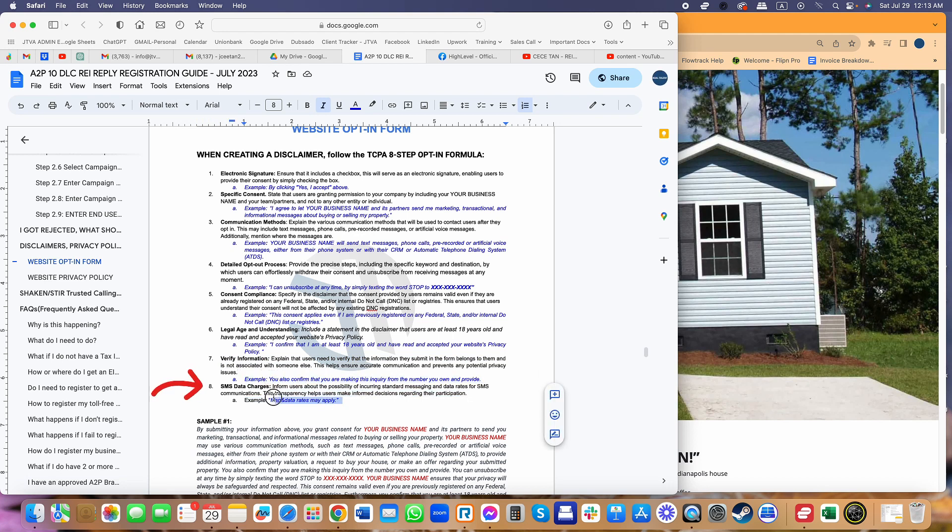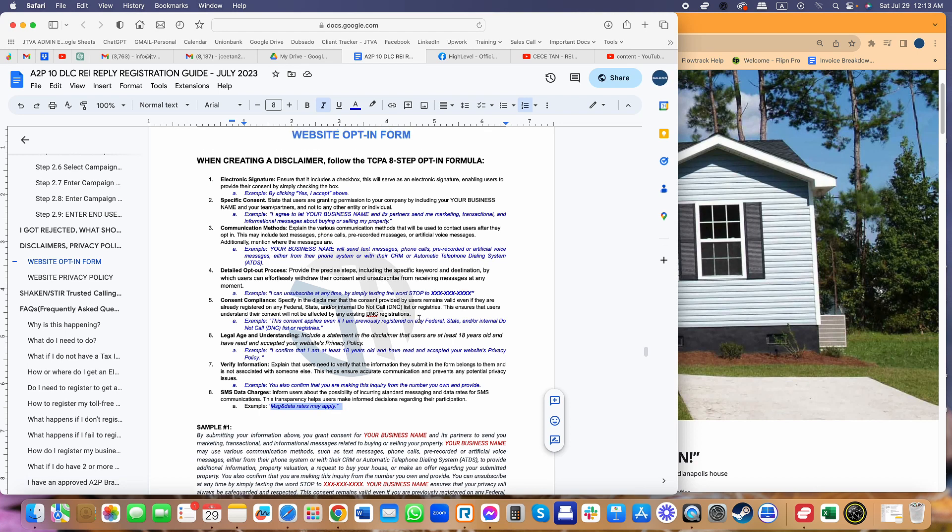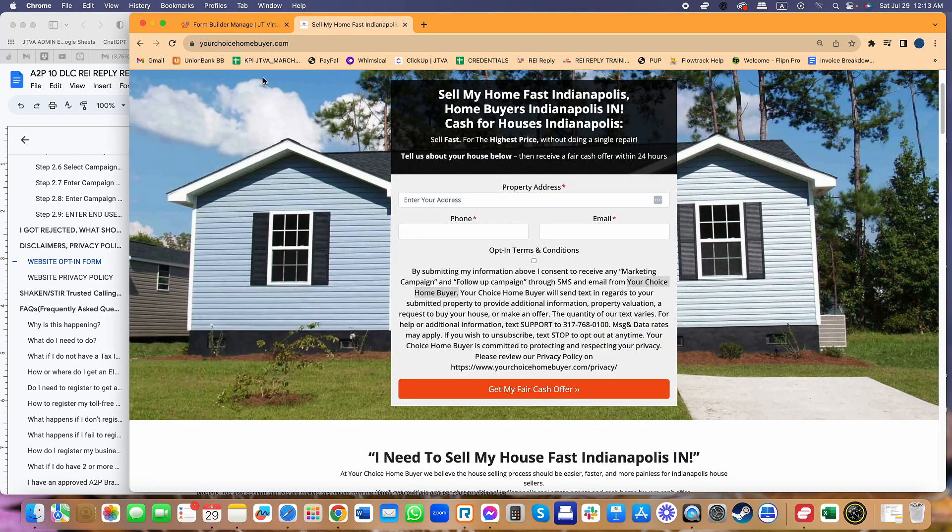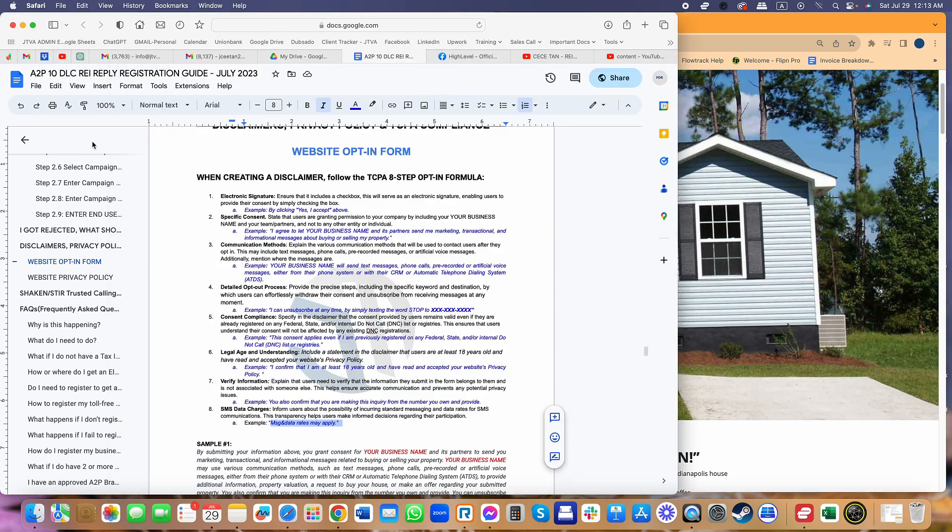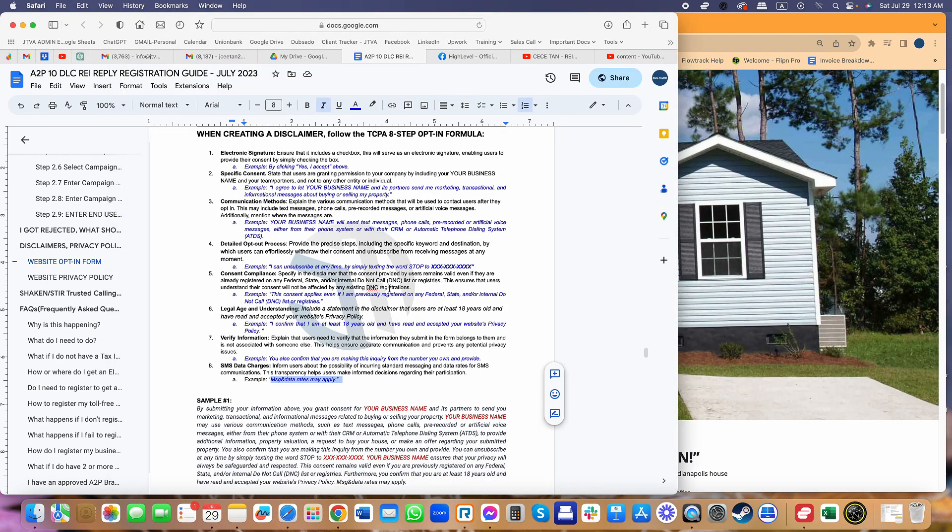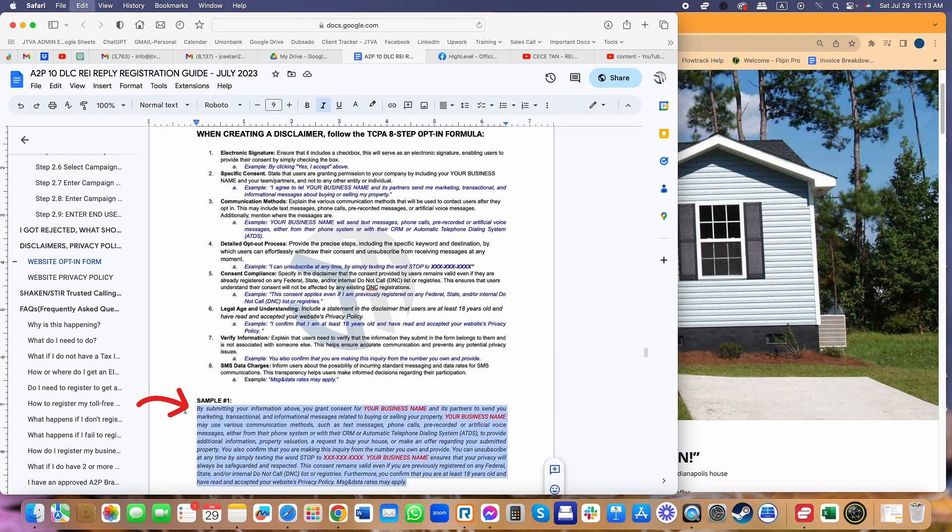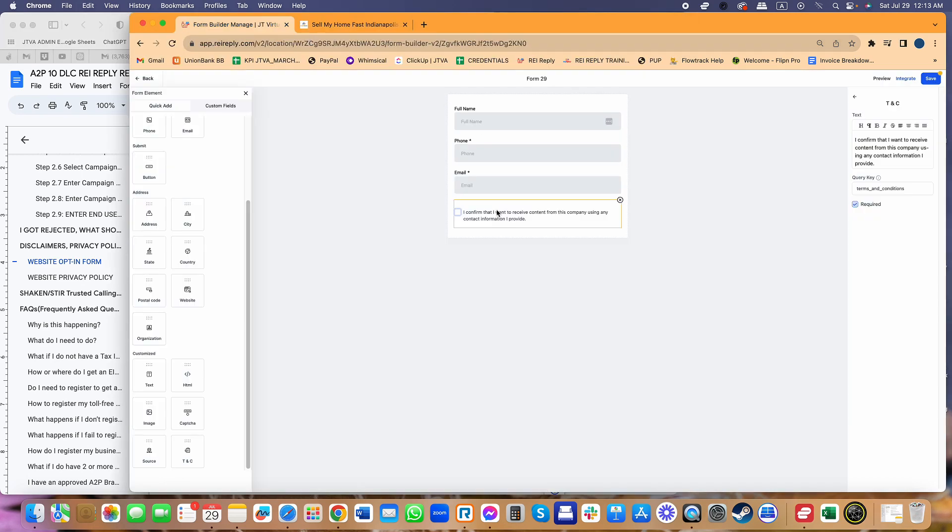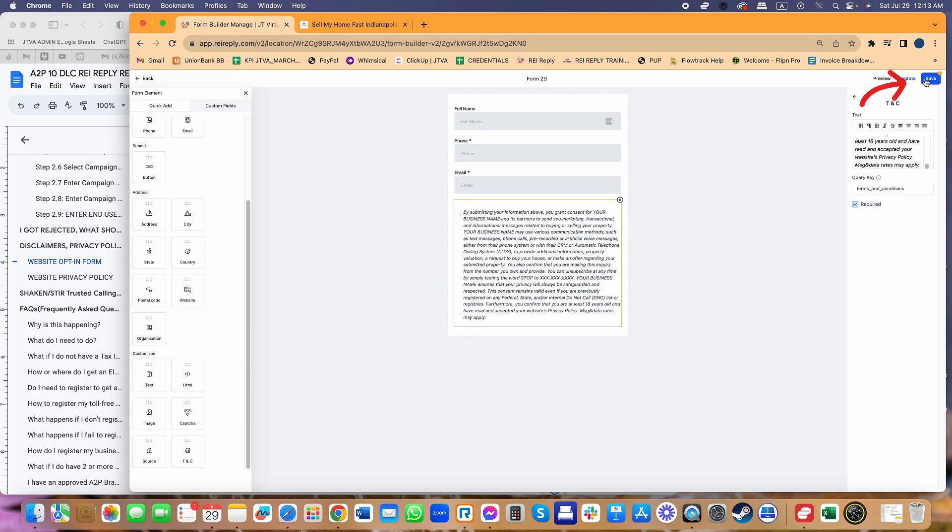Finally, SMS data charges. You can just copy and paste this entire message: data rate may apply, just to inform users about the possibility of incurring standard message rates or data charges. This is already TCPA compliance, so you can get rejected if you don't have this exact wording. Here I have a lot of examples you can use for your business, specifically for real estate. Just simply copy and paste, change your business name, change the phone number, change the keyword. That's all you need to do. Go to form builder, paste it in there, and you're done.